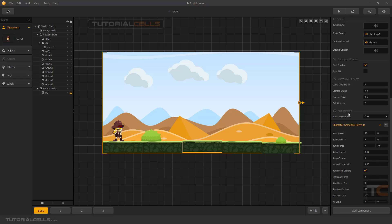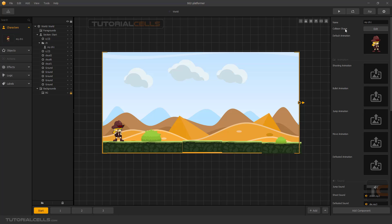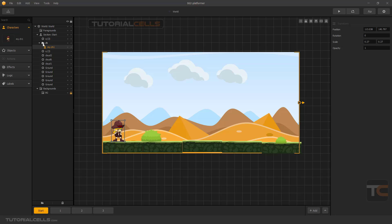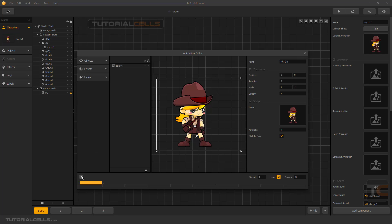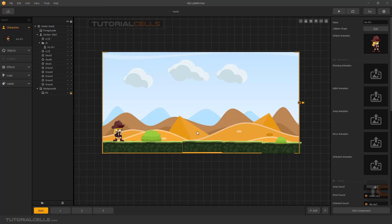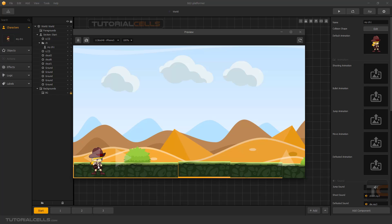Here you can change the name — my character is number one. The character will be saved in the character folder and you can change it. Here is the default animation. When you click on it and play, we have the default animation. Pay attention to the loop button — looping is important because we want it to loop continuously. When you click here you can see the standing animation playing.